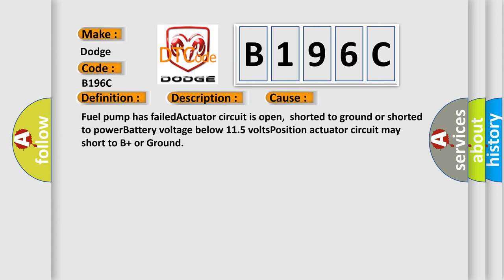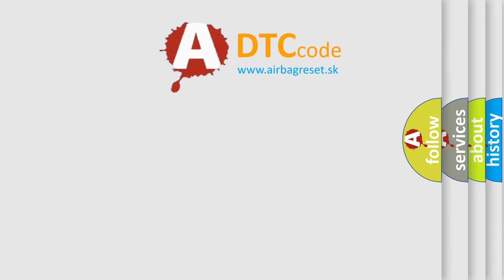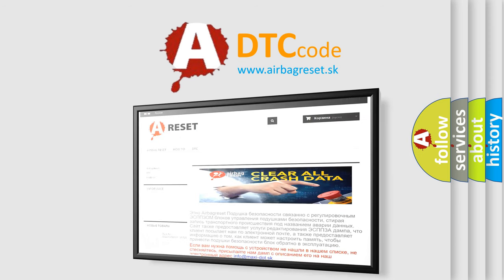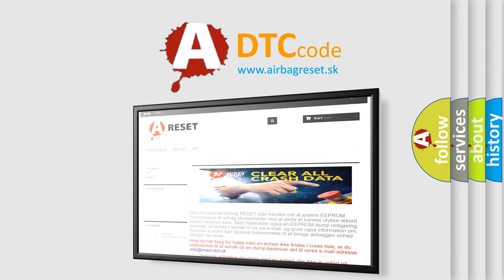The Airbag Reset website aims to provide information in 52 languages. Thank you for your attention and stay tuned for the next video.